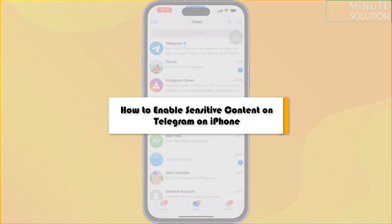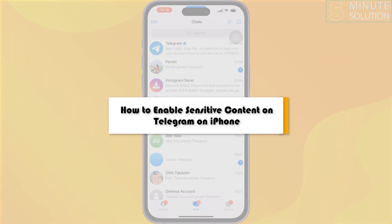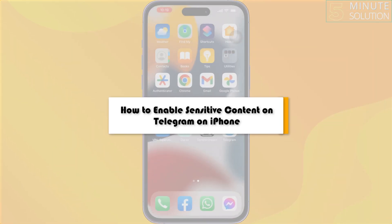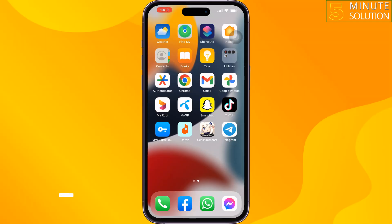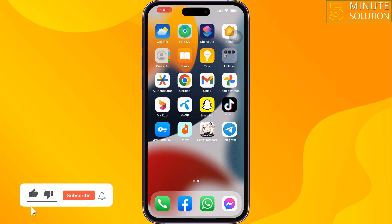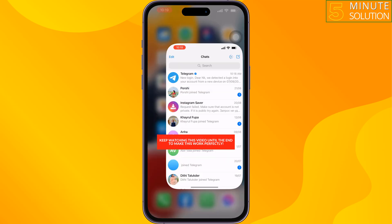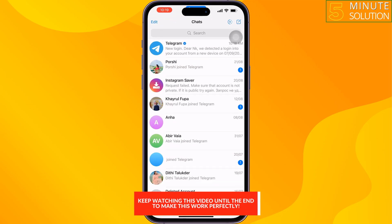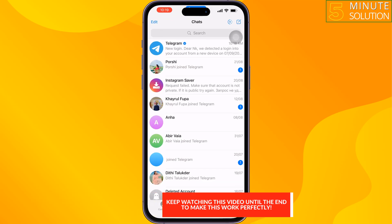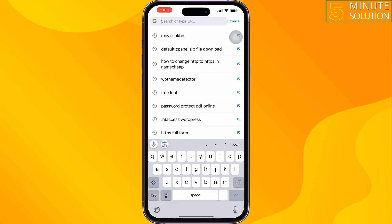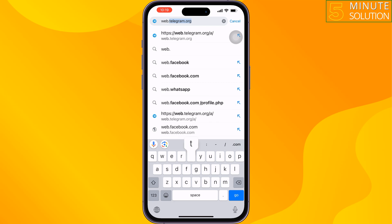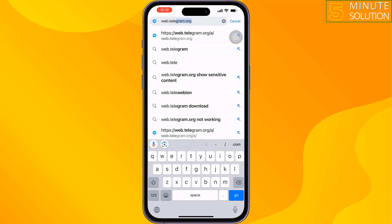How to enable sensitive content on Telegram on iPhone. To disable filtering in Telegram or to enable sensitive content, you have to open Telegram in a browser, because in the Telegram app you won't be able to enable sensitive content. Open a browser and type web.telegram.org.